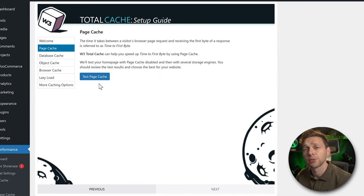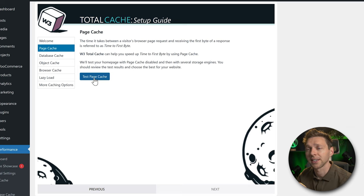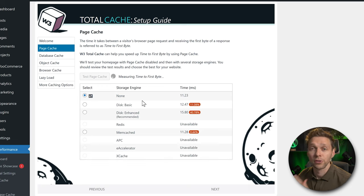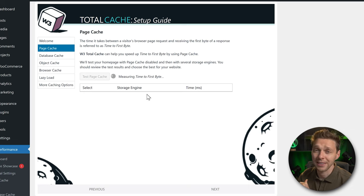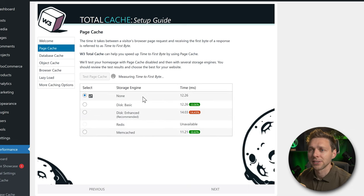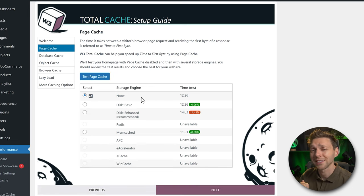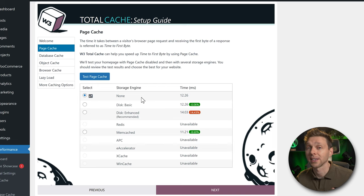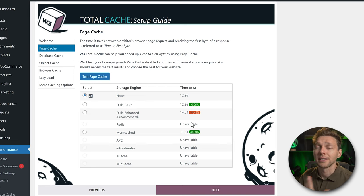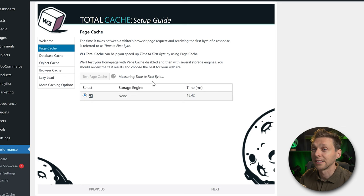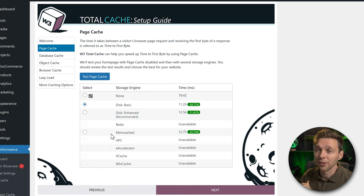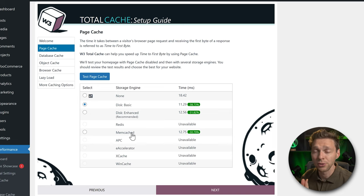A nice and unique feature of W3 Total Cache is the Test Page Cache option. Click it and it will check which caching method is fastest. Look at the list and find the one with the fastest time. Run the test again — some hosting companies use different internal caching, so first-load results differ from cached results. Some things may change between runs because the next time you're using a cached service.